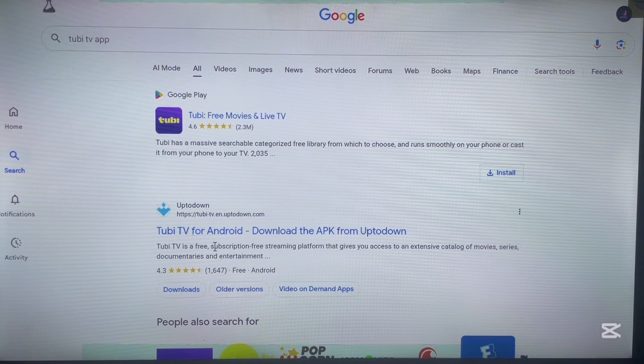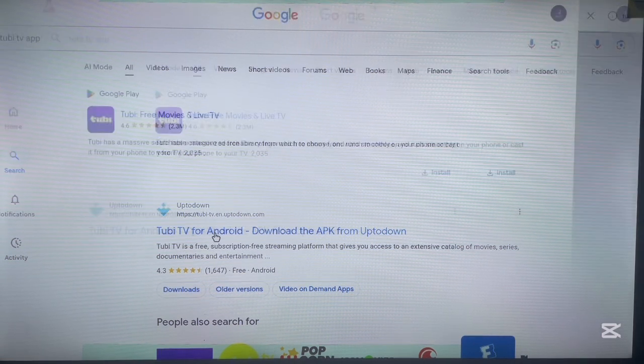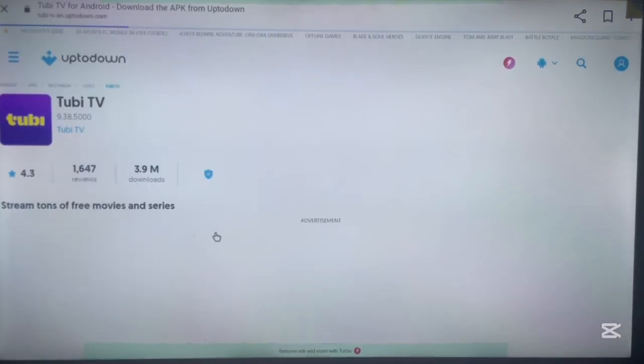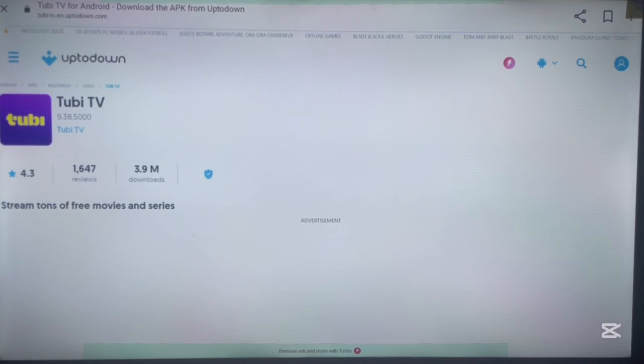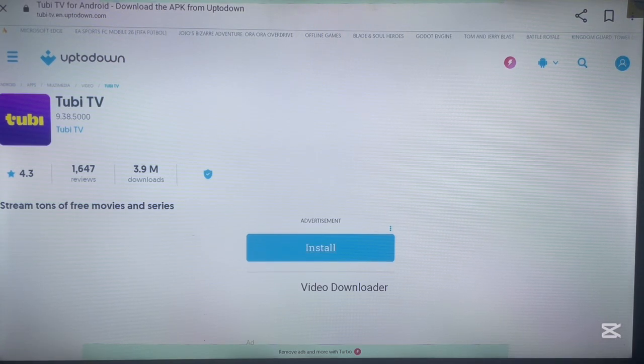If the first method doesn't work, you can try a third-party site like a sideload application, which I don't fully recommend, but it can do the work for you sometimes. Keep in mind that Tubi TV is not available in every country — if it is available in your country, you can use this method to install it. If it's not, unfortunately I cannot help with that, as the problem is the country and not the method. Please like, subscribe, and share for more videos like this.